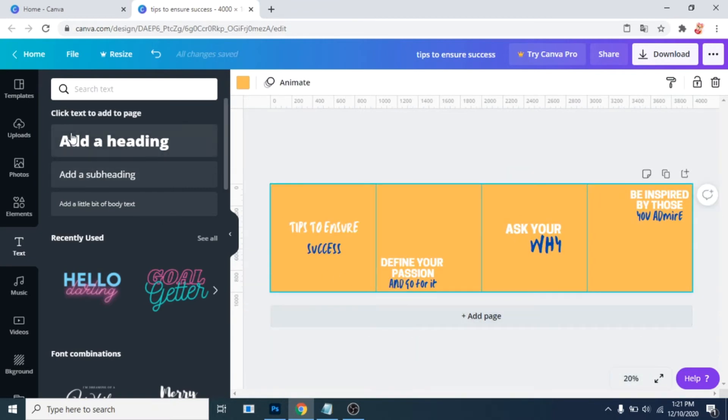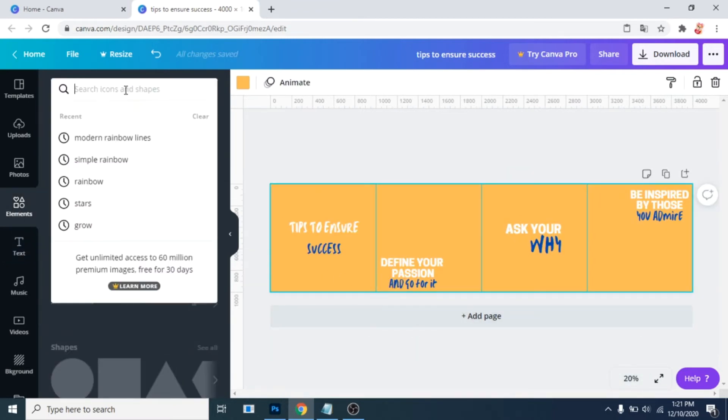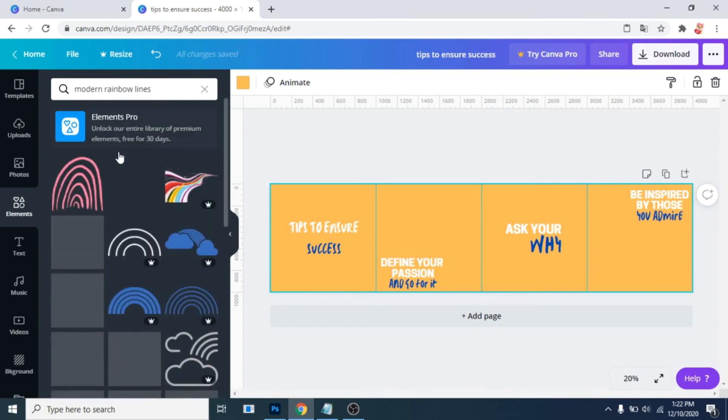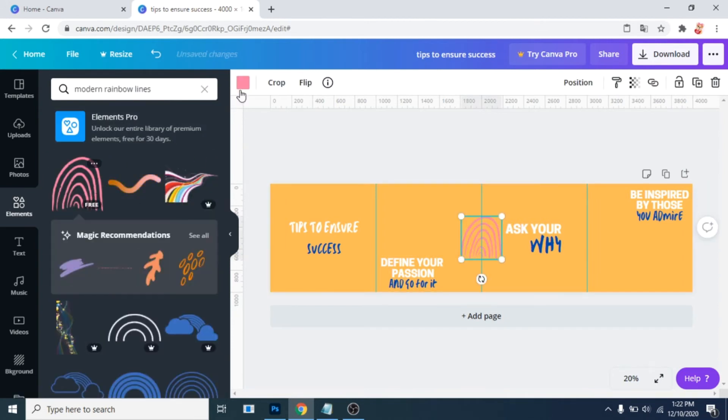Go to elements. Write modern rainbow lines. Change the color.